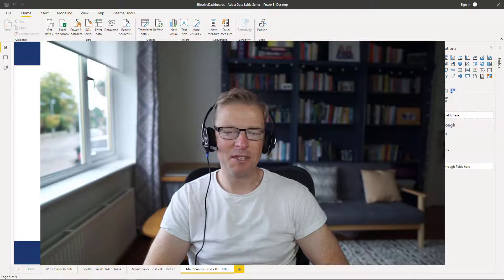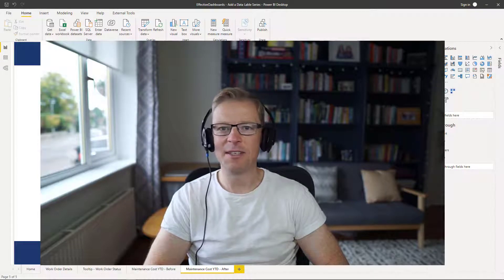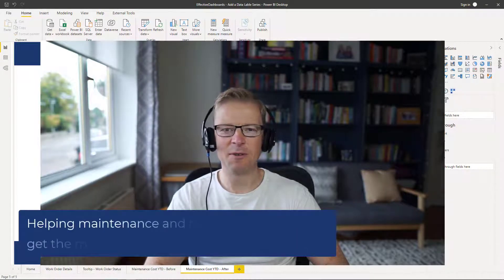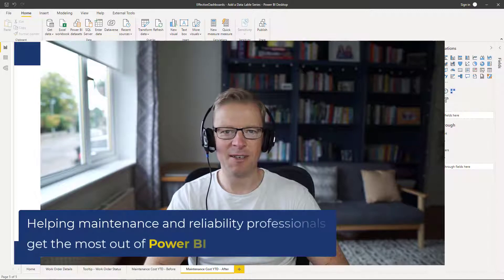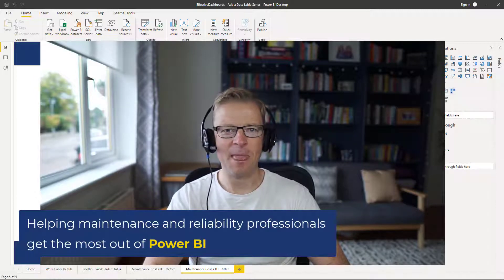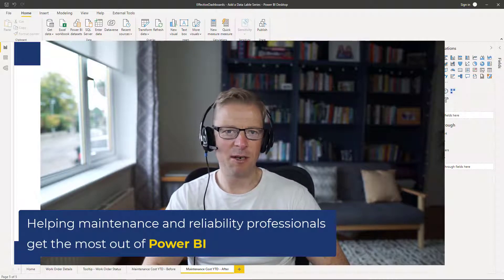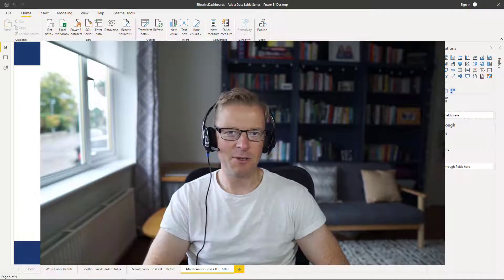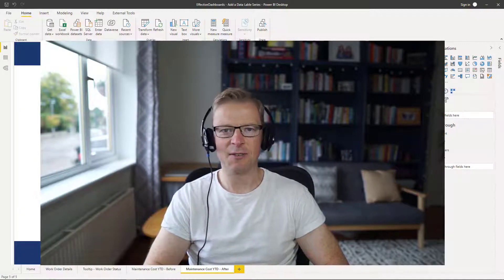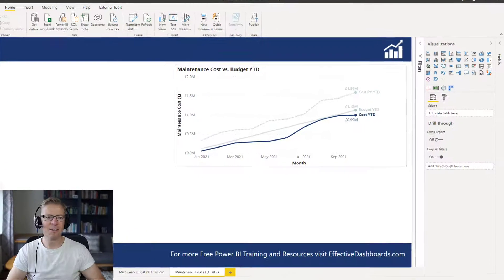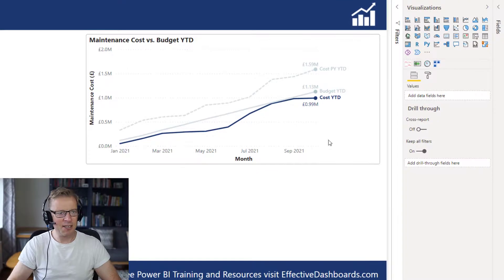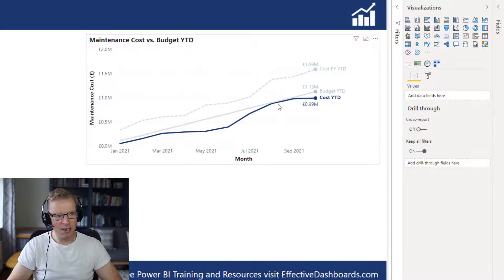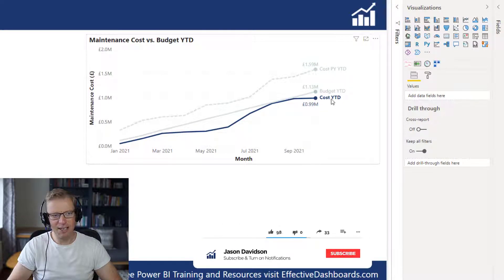Hi, this is Jason from Effective Dashboards, helping maintenance and reliability professionals get the most out of Power BI. Welcome back to another video. In this video, I'm going to be talking you through how you can add labels directly next to lines on a line chart. So this is what we're going to end up with — a line chart where the labels are directly next to the lines.